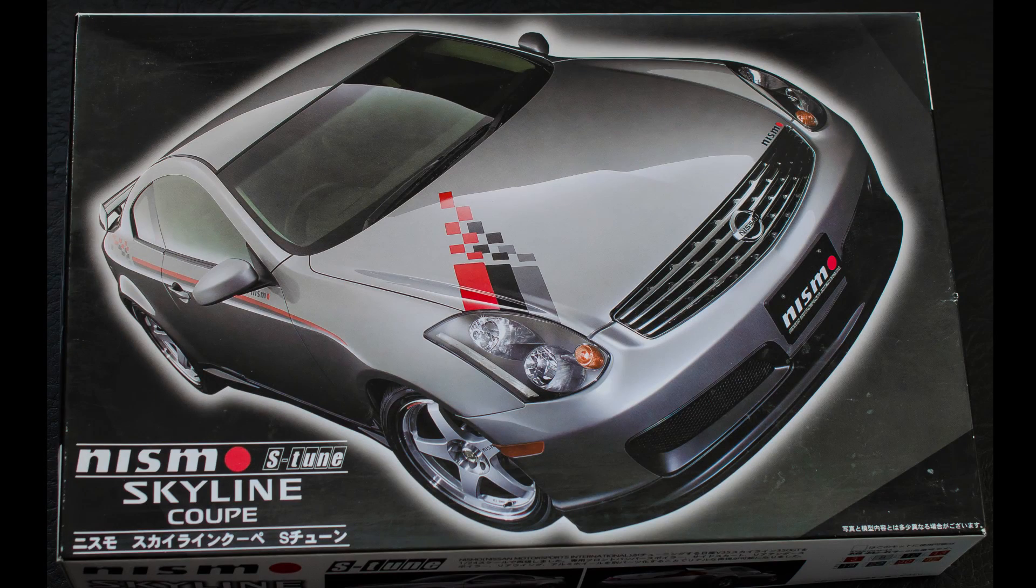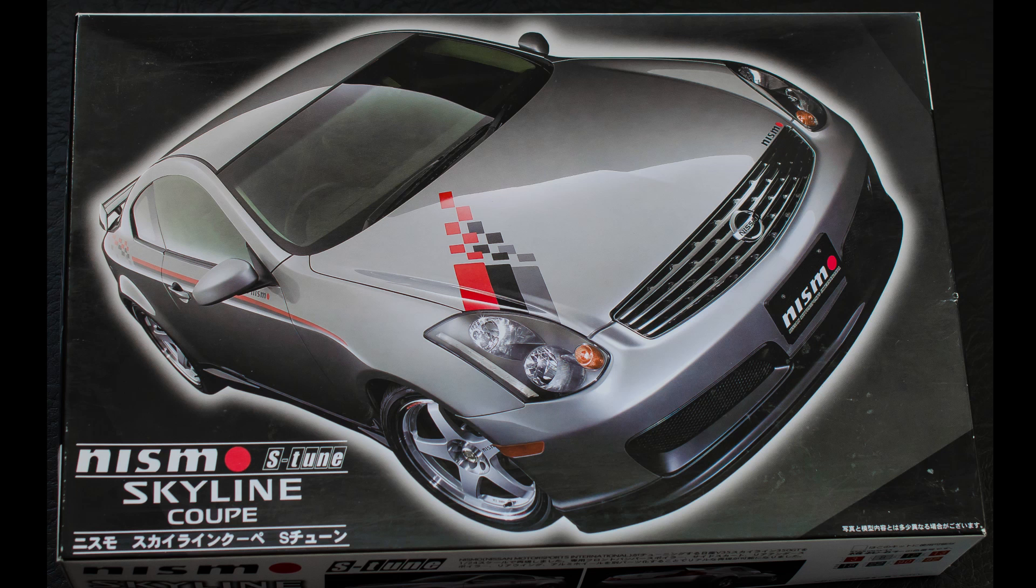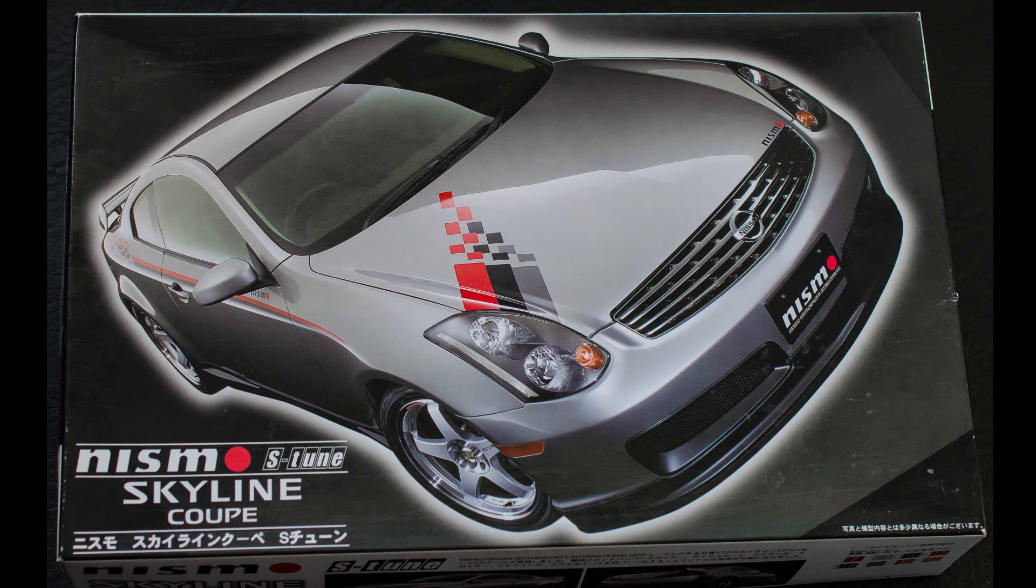What would I give this kit out of 10? I'm going to give it a 9. That's probably me being a little bit biased because I love these cars. I mean, you get the Nismo decals which are really nice. Loads of decals in there. The chassis, in all fairness, a lot of it is moulded in. But, the suspension parts are great. They do look very lifelike, so to speak. The only issue, really, is just the bumper fitment. That's the only thing, really.